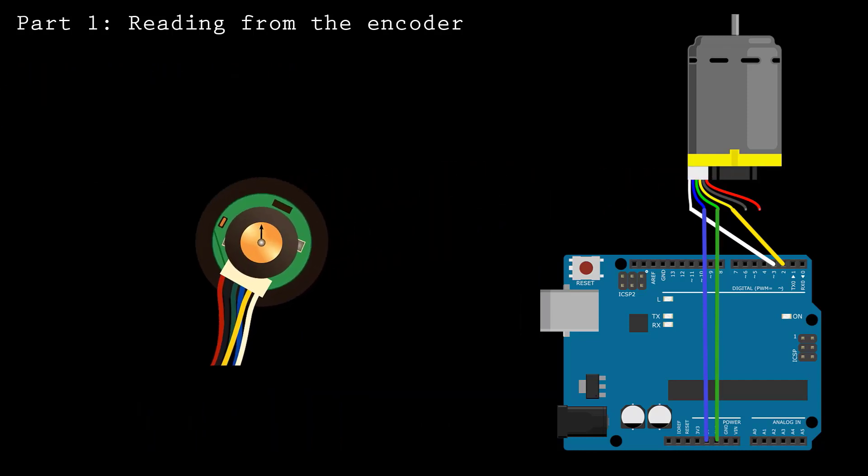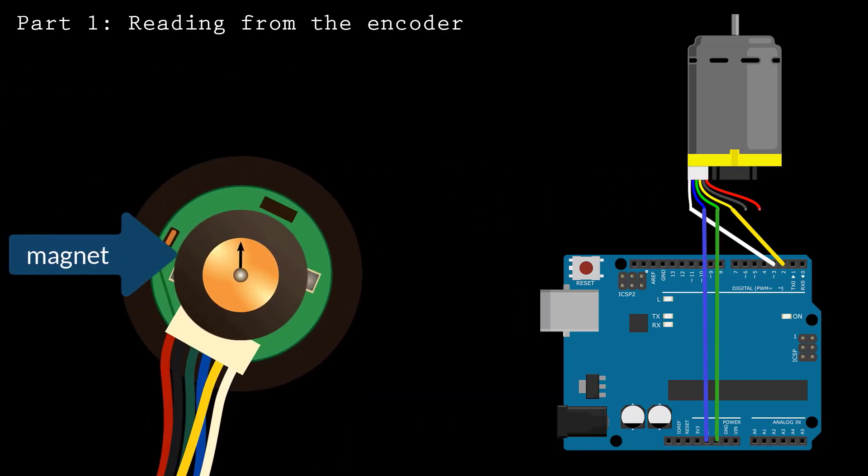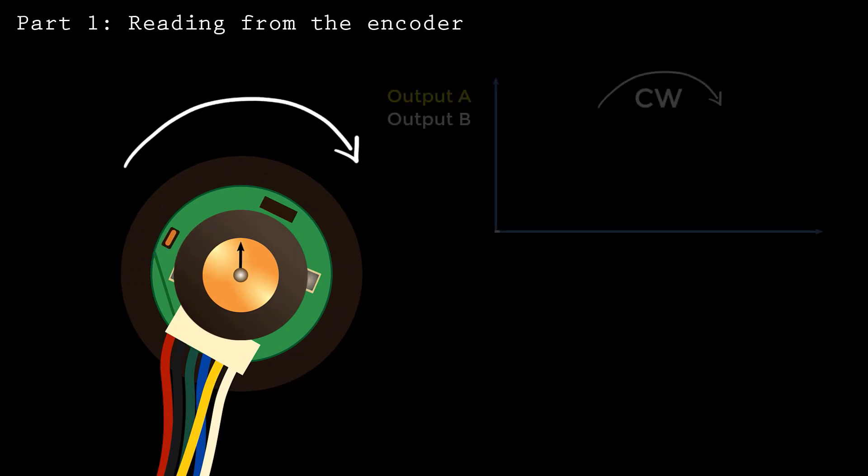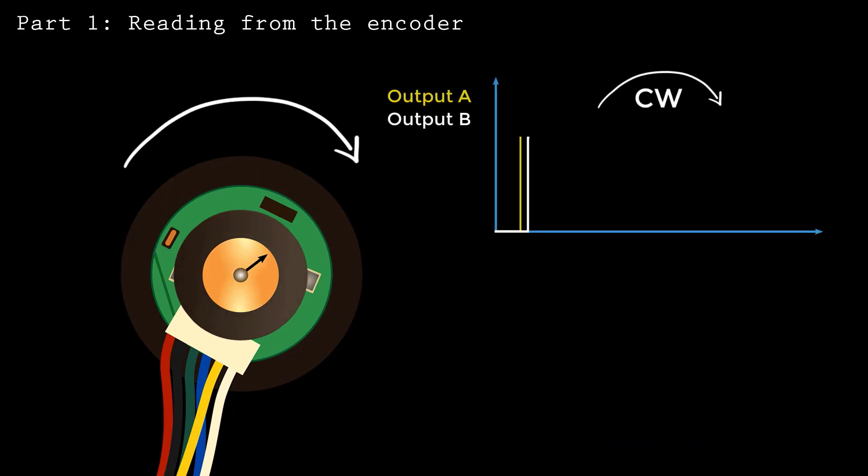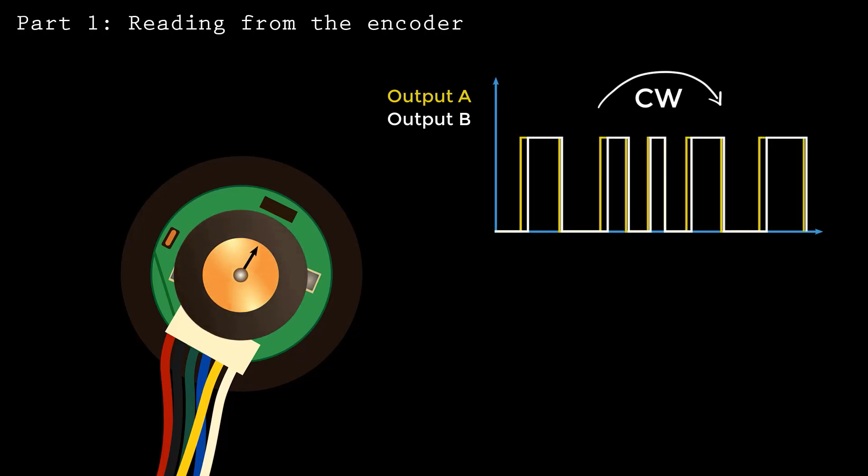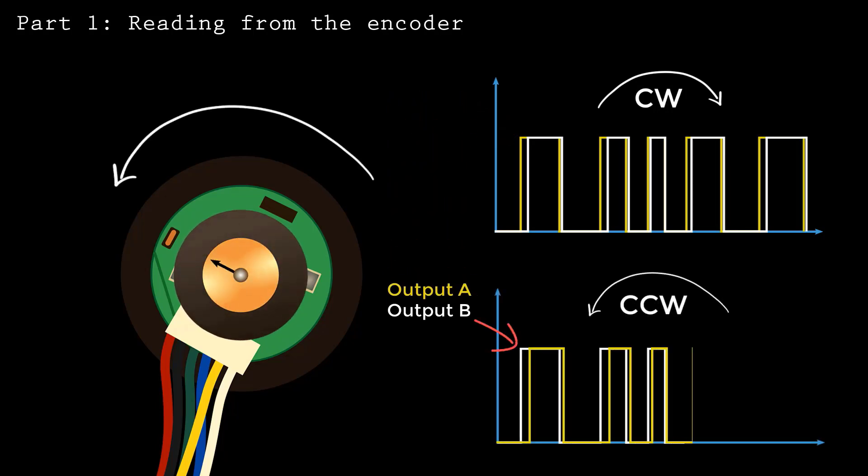An encoder works by observing changes to the magnetic field created by a magnet attached to the motor shaft. As the motor rotates, the encoder outputs will trigger periodically. When the magnet spins clockwise, output A will trigger first. When rotated counterclockwise, on the other hand, output B will trigger first.